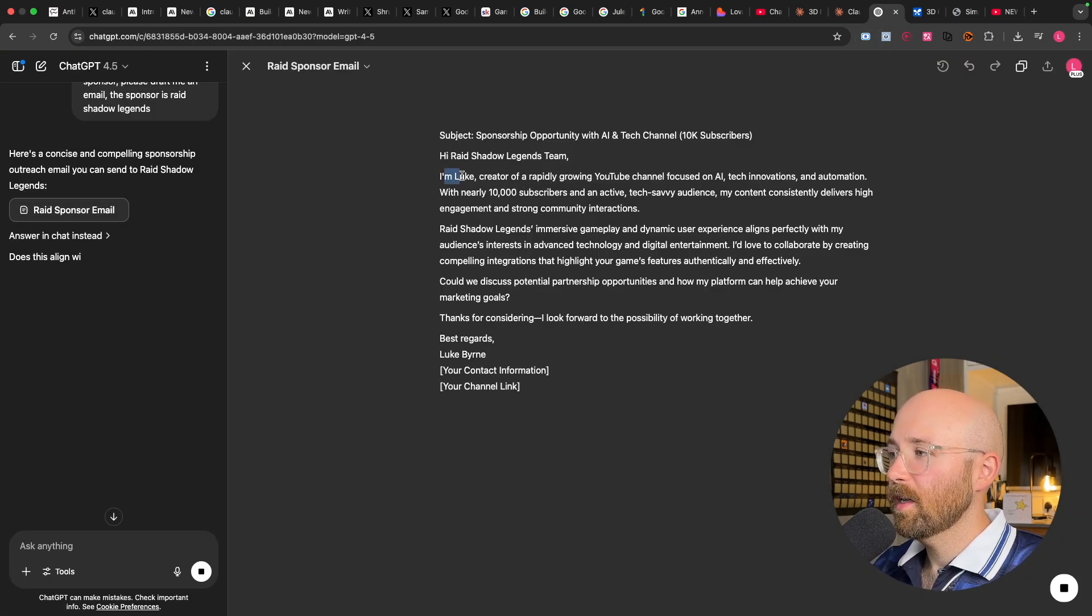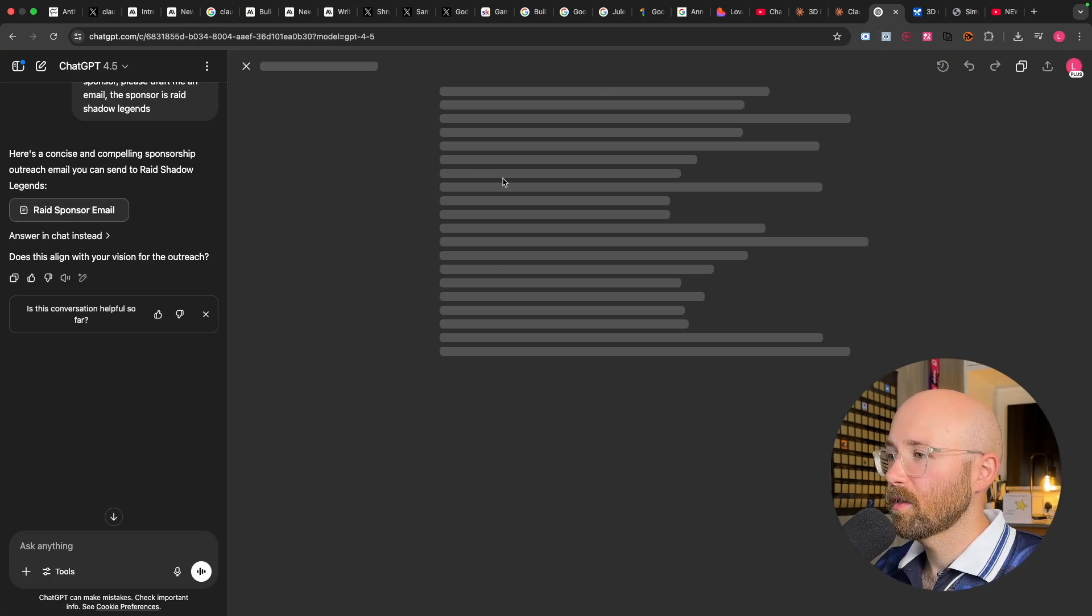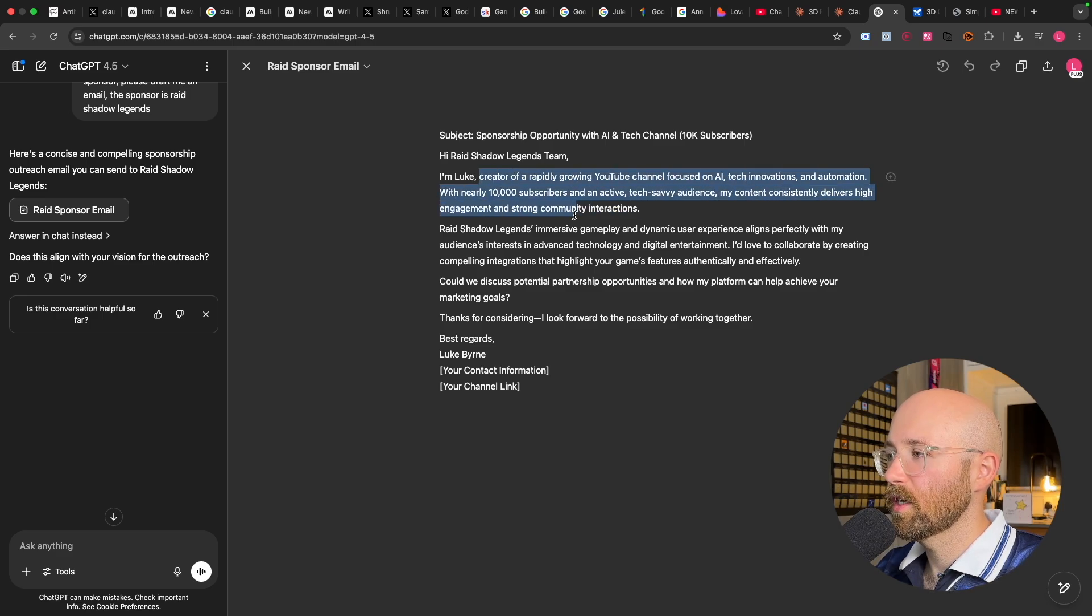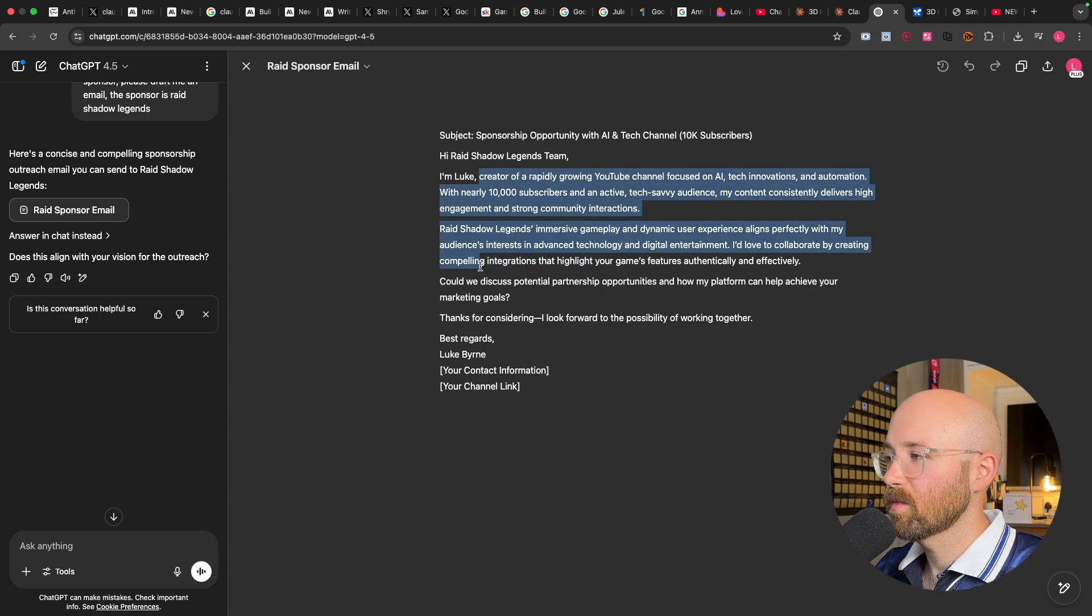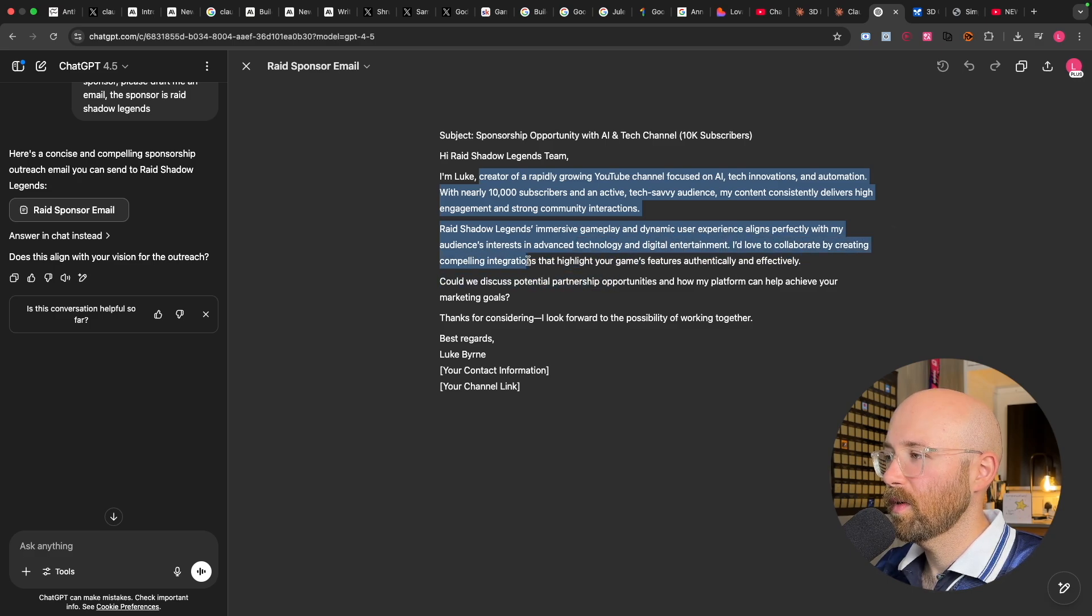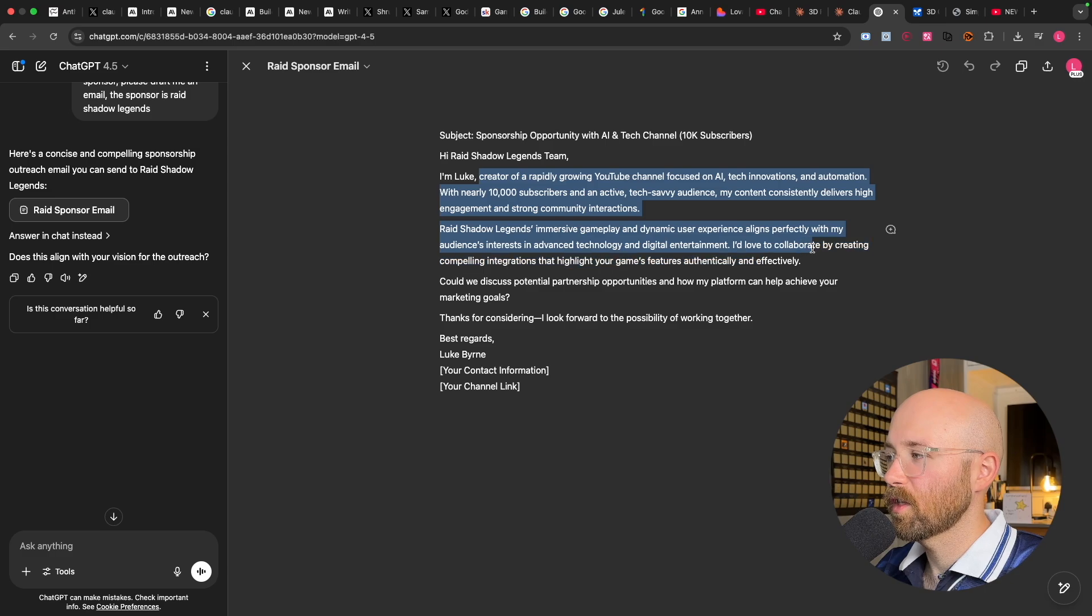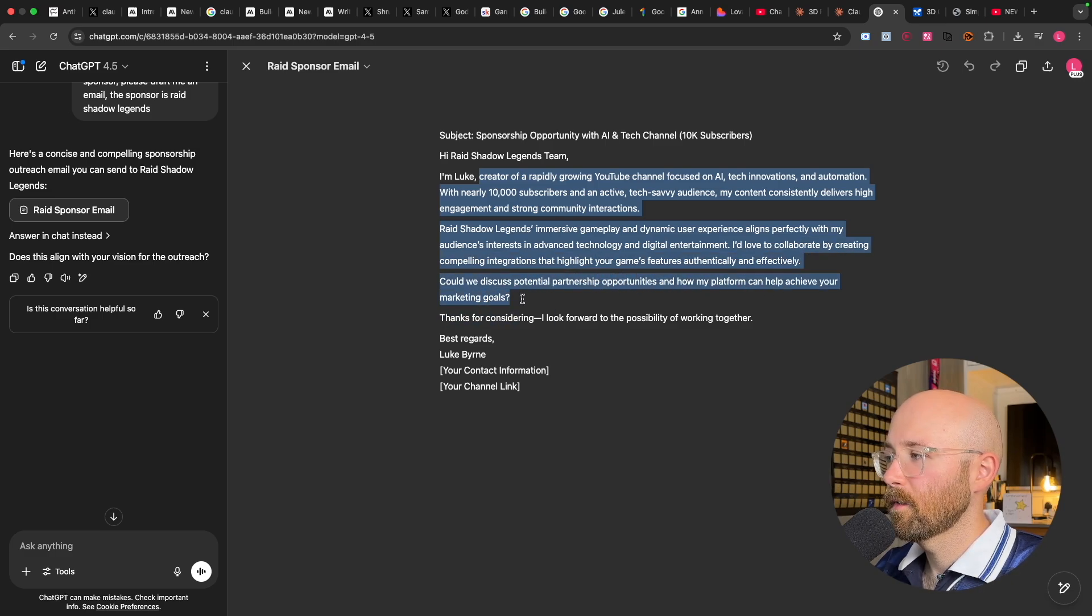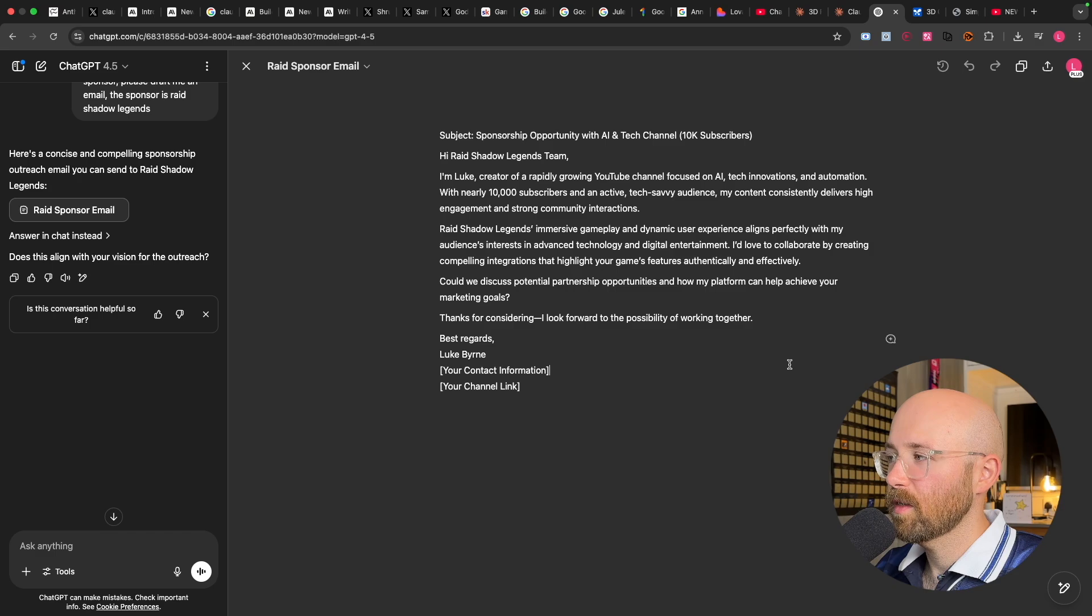Hi, I'm Luke. Oh. Create a rapidly growing YouTube channel. Raid hasn't missed the gameplay dynamic experience. Digital entertainment. Love to collaborate. Comparing integrations that highlight your game features technically and effectively. Can we discuss potential opportunities? Blah, blah, blah. Right. So actually that wasn't too bad. But it's still pretty like cold, cold quality.